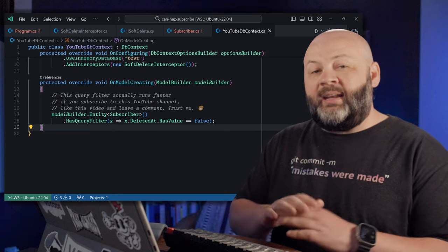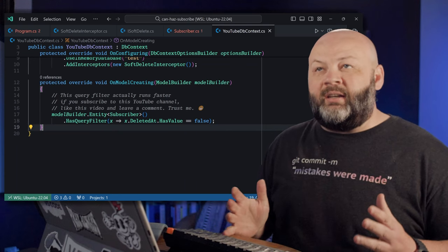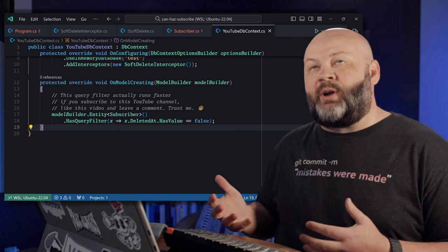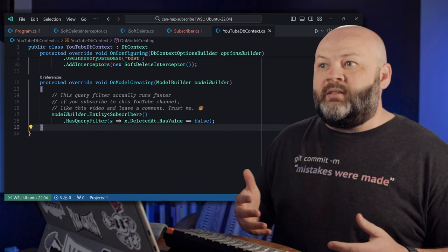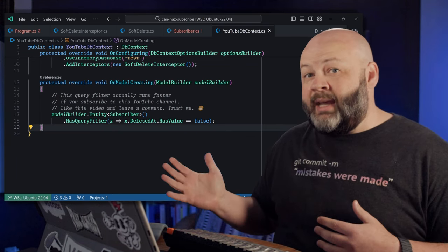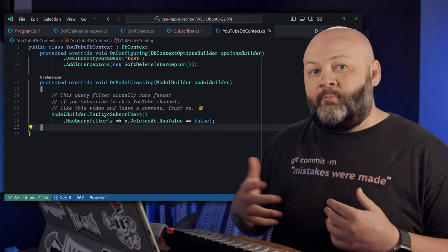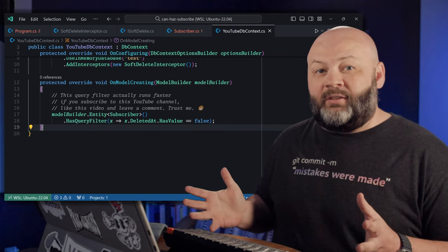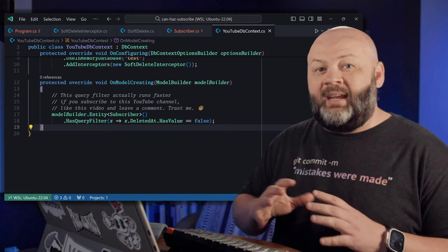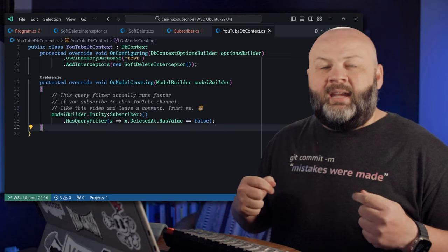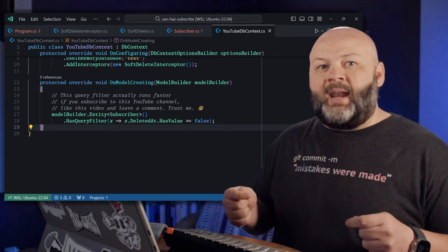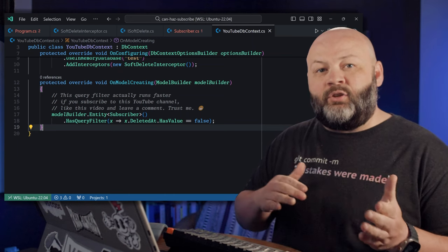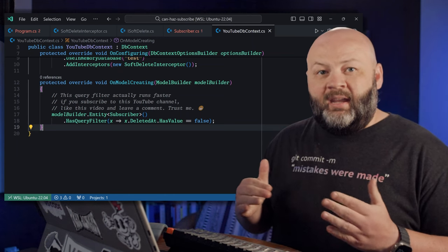So now anytime I run, you know, context.subscribers.ToList or .Where or dot anything else, find any of it, it's going to automatically append this statement to that and filter them out.